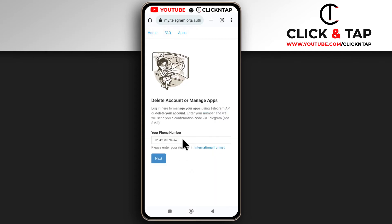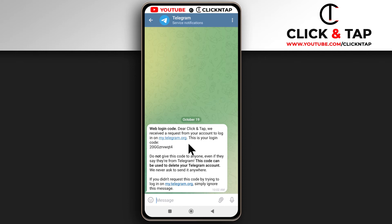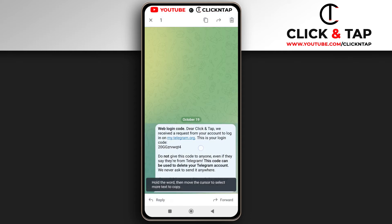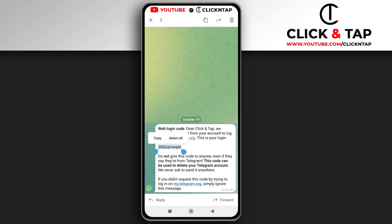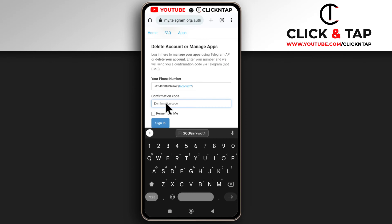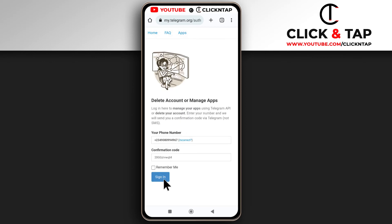After entering the number, you tap Next. They are going to send you a code through the Telegram app. So all I have to do is copy the code — first you long press, and then you copy the code by long pressing on it and tapping Copy. After copying the code, I'll enter it here, then tap Sign In.